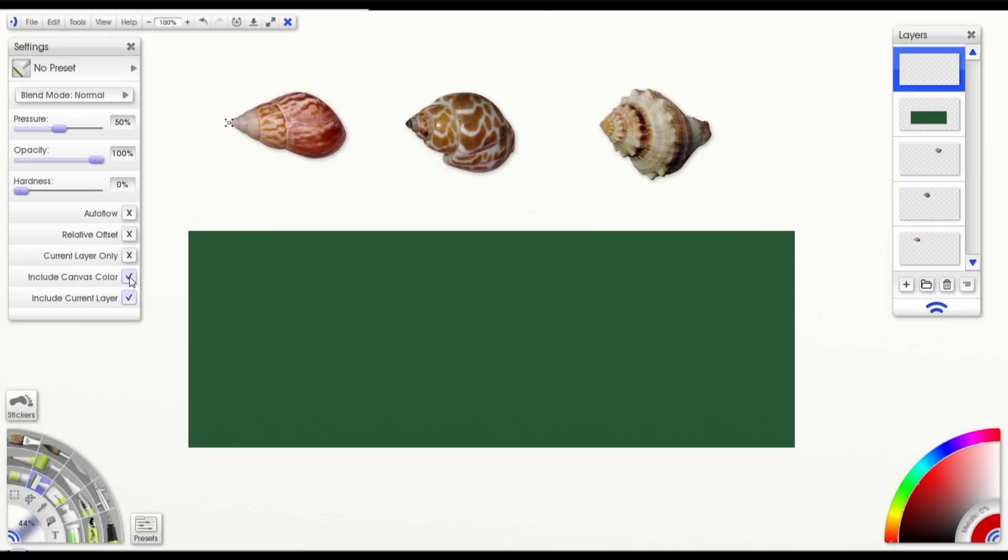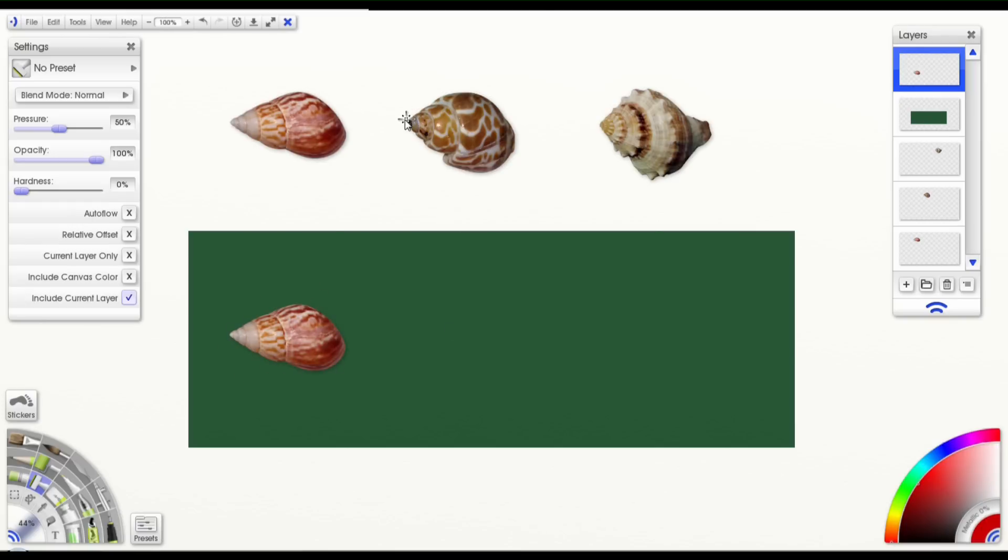And now if I draw, you can see that only the shell is copied. So I find that pretty useful, as I'm sure you probably do as well.